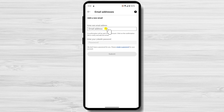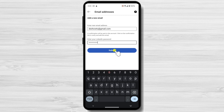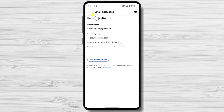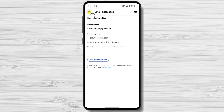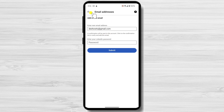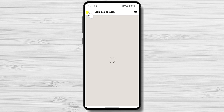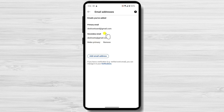Enter your new email address and tap on Save. LinkedIn will send a verification email to your new email address. Tap on the link in the email to verify your address. Once your new email address is verified, you can make it your primary email address by tapping on the Make Primary button next to it.